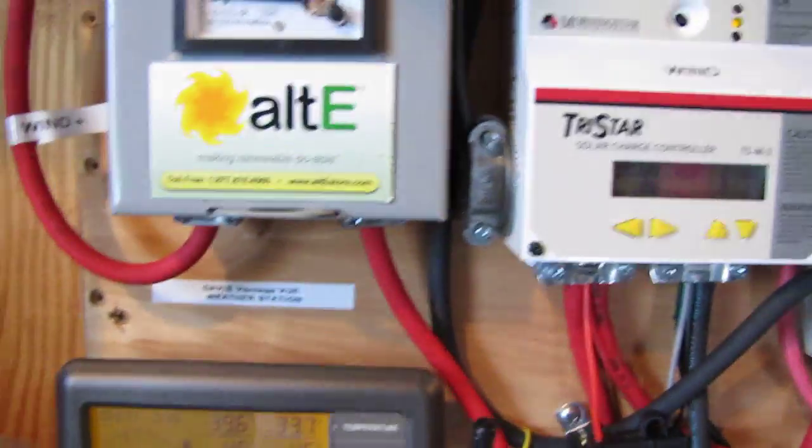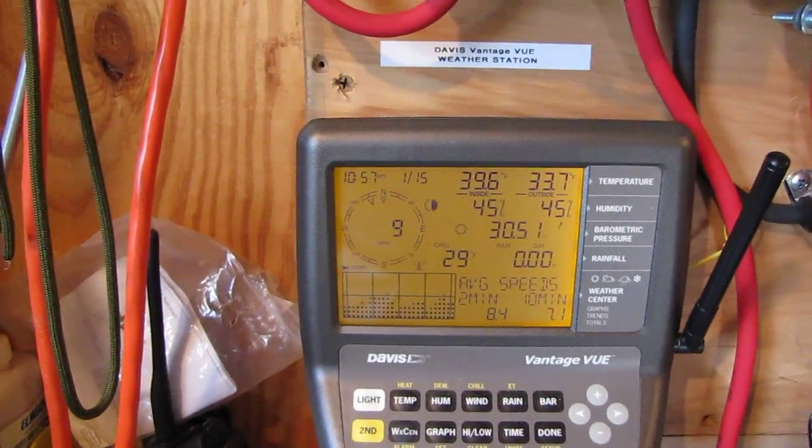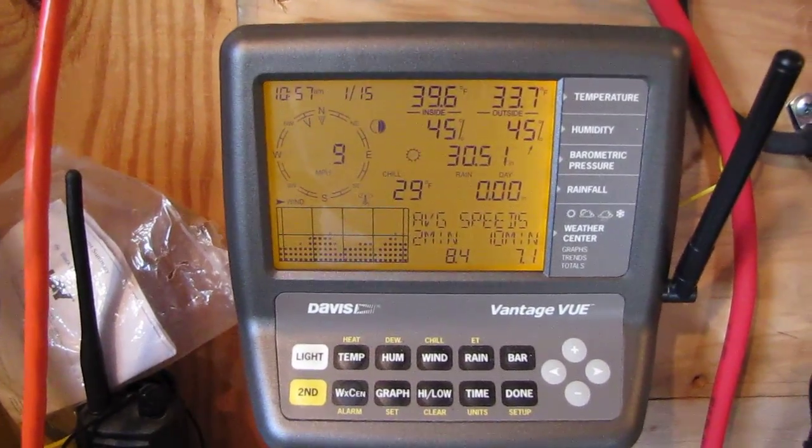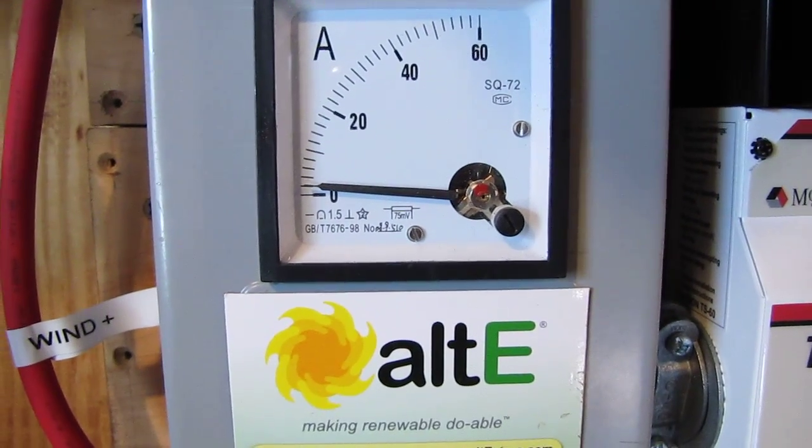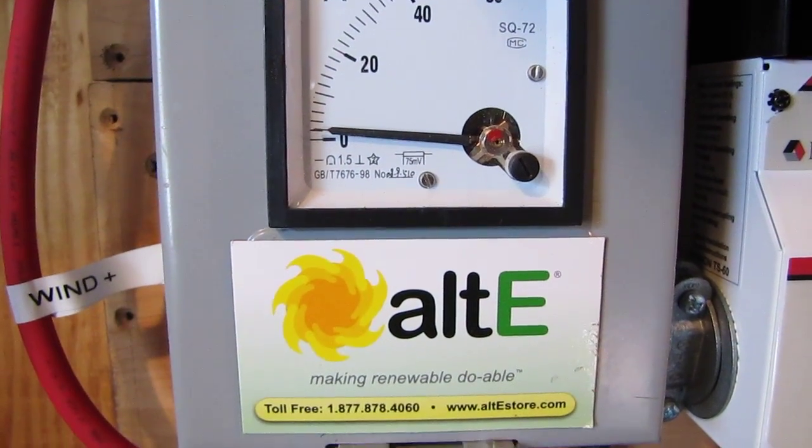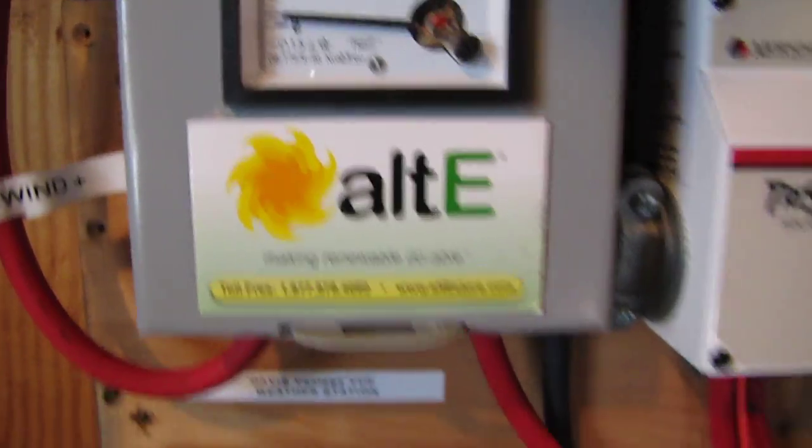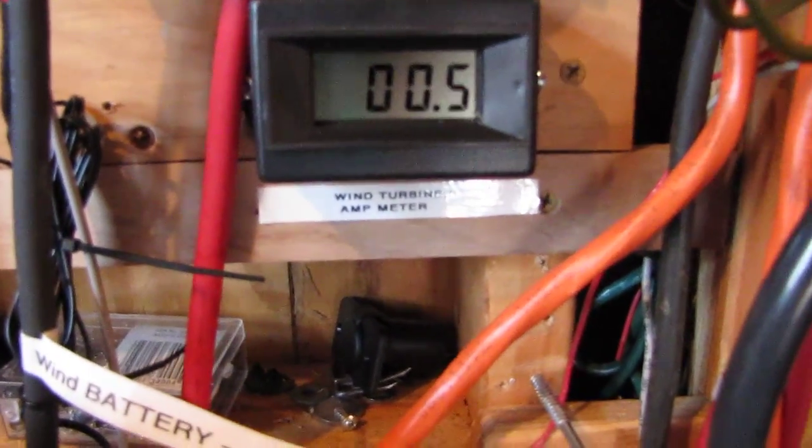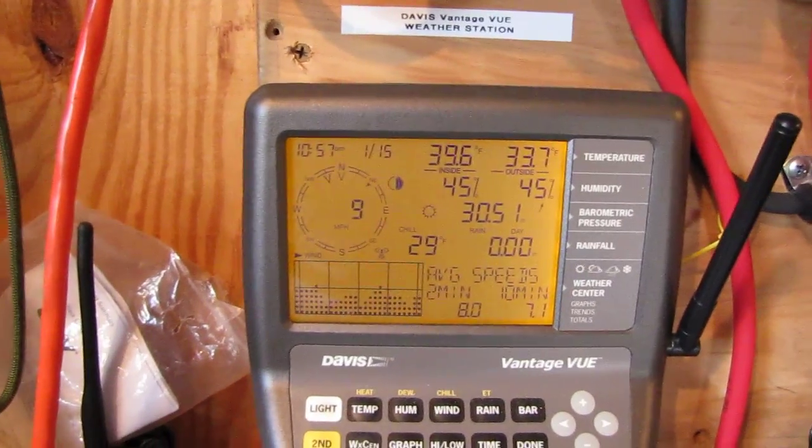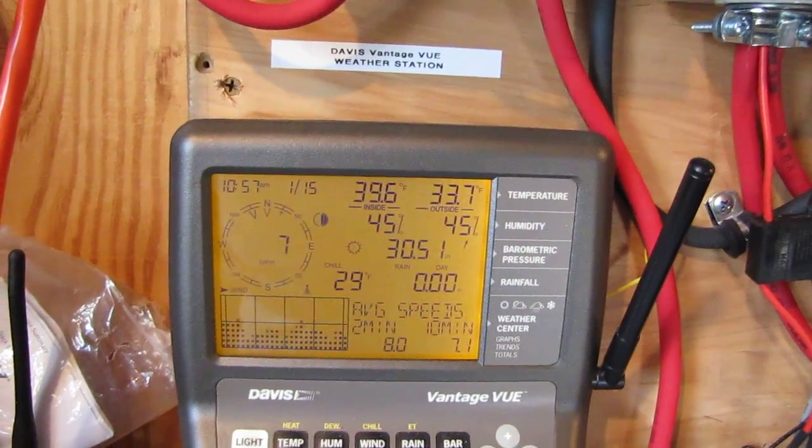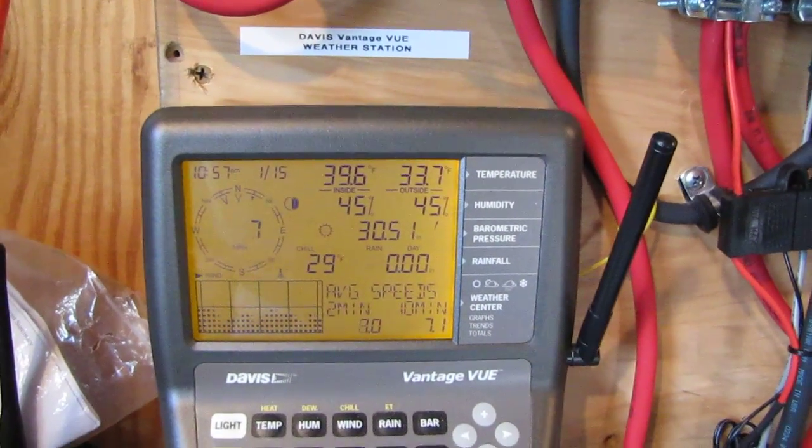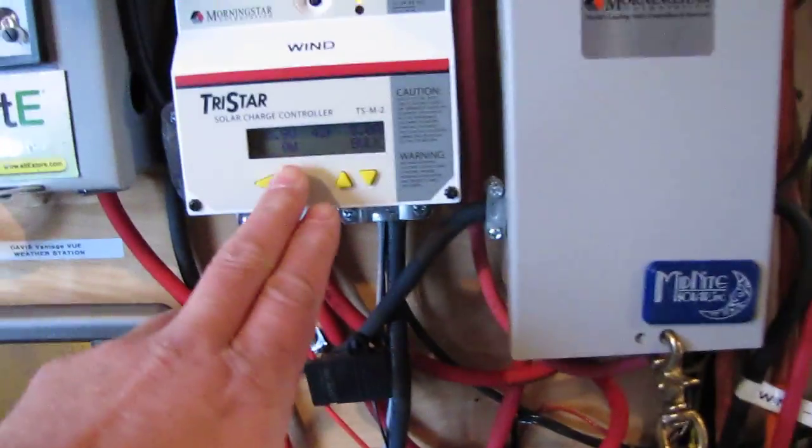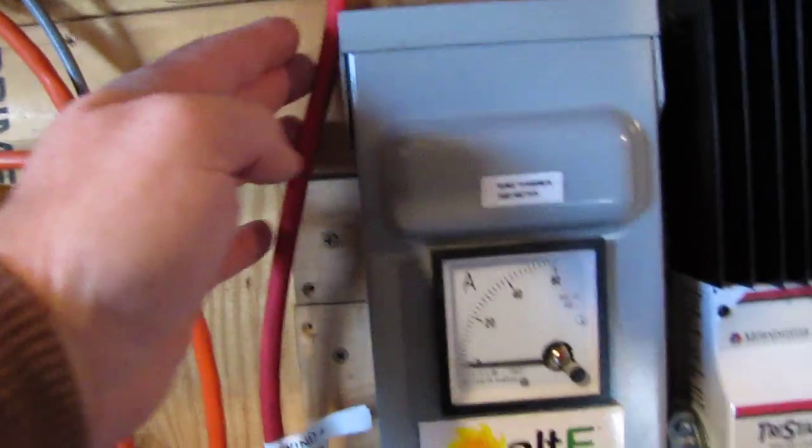And right now we're putting out 1.2 amps with the wind steady. And that's some 9 mile an hour winds, y'all. Y'all ask about low wind and there you go. Good 2 amps, they're just humming along at 8 or 9 mile an hour.